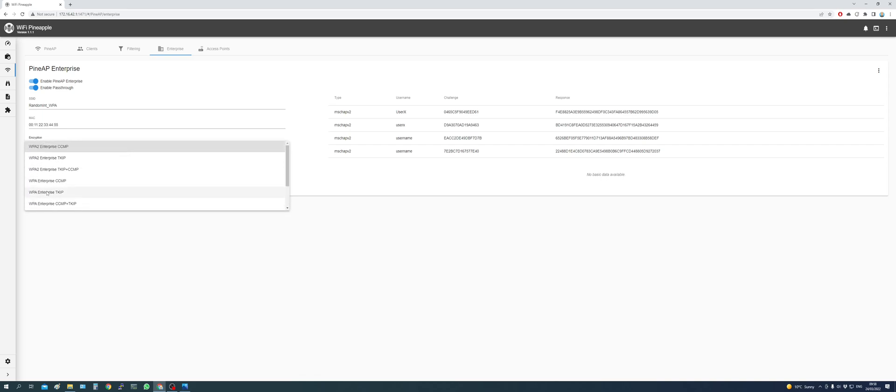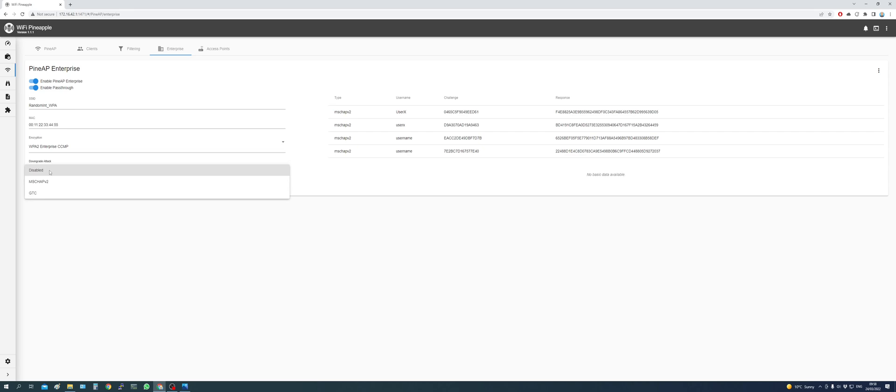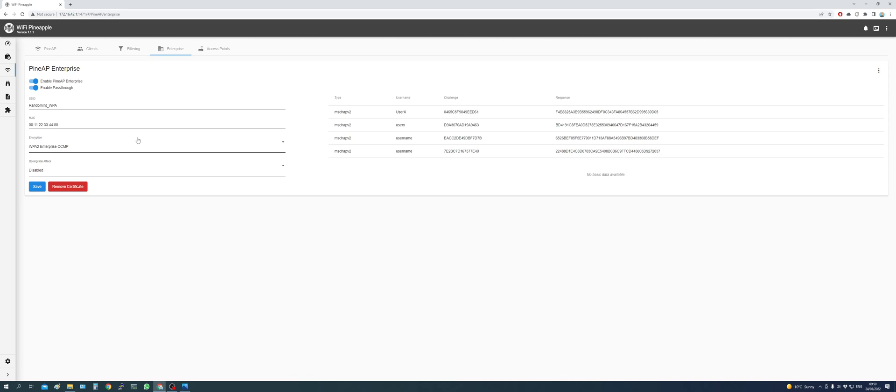WPA or PA2. And we can downgrade if we'd like to. But we're not going to touch that for now. Press the save button. And we should be good to go.